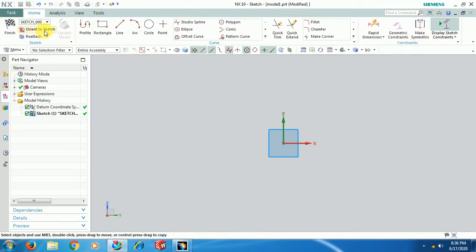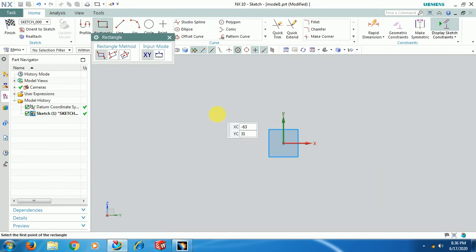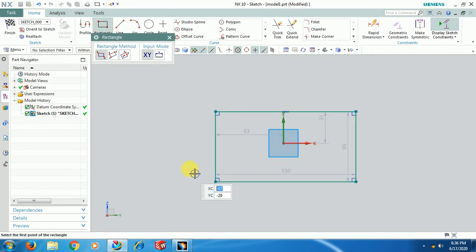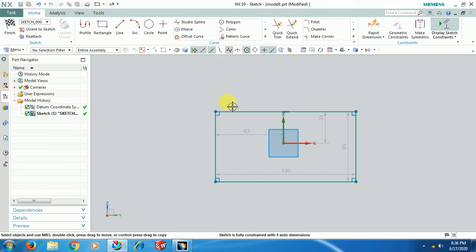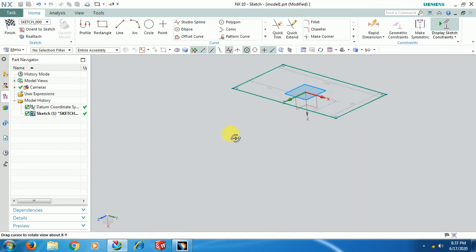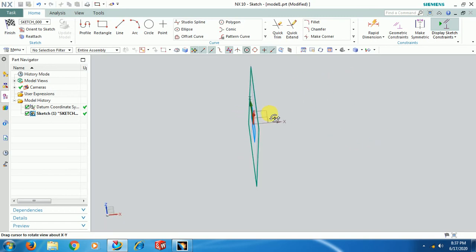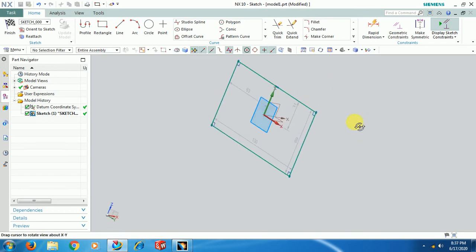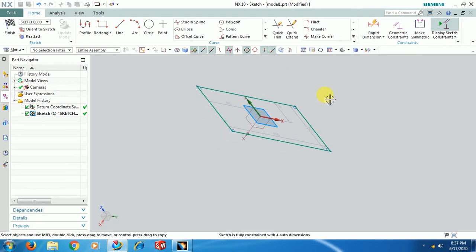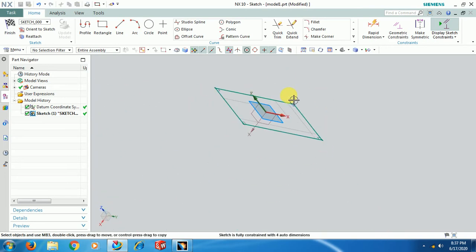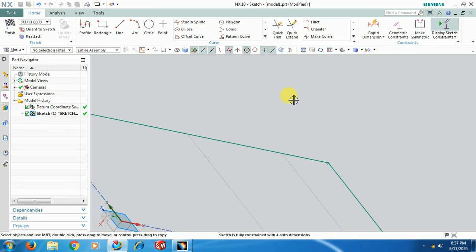Here you can see the Orient to Sketch option, then Profile. I create a simple rectangle. For mouse functions: press the scroll button and move — the object rotates. If you scroll up or down, it zooms in and zooms out the part.